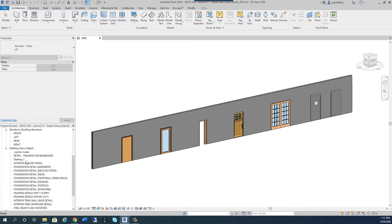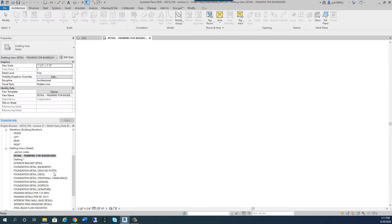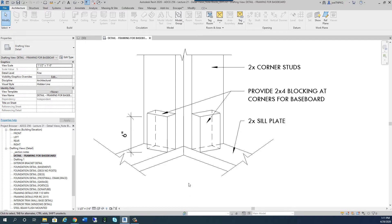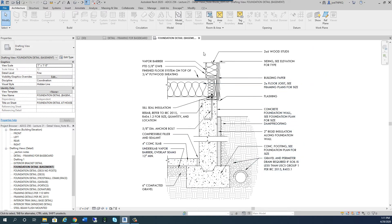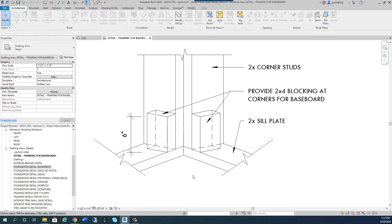First, I'll go down to one of the drafting views and open the detail called 'Framing for Baseboard.' It's a simple detail with three notes in it. Sometimes instead of typing a bunch of text all over your details — like in this foundation basement detail — it's easier to put a number and a reference. So let's look at how we'd show these with just numbers instead of full notes, and put the text somewhere else.